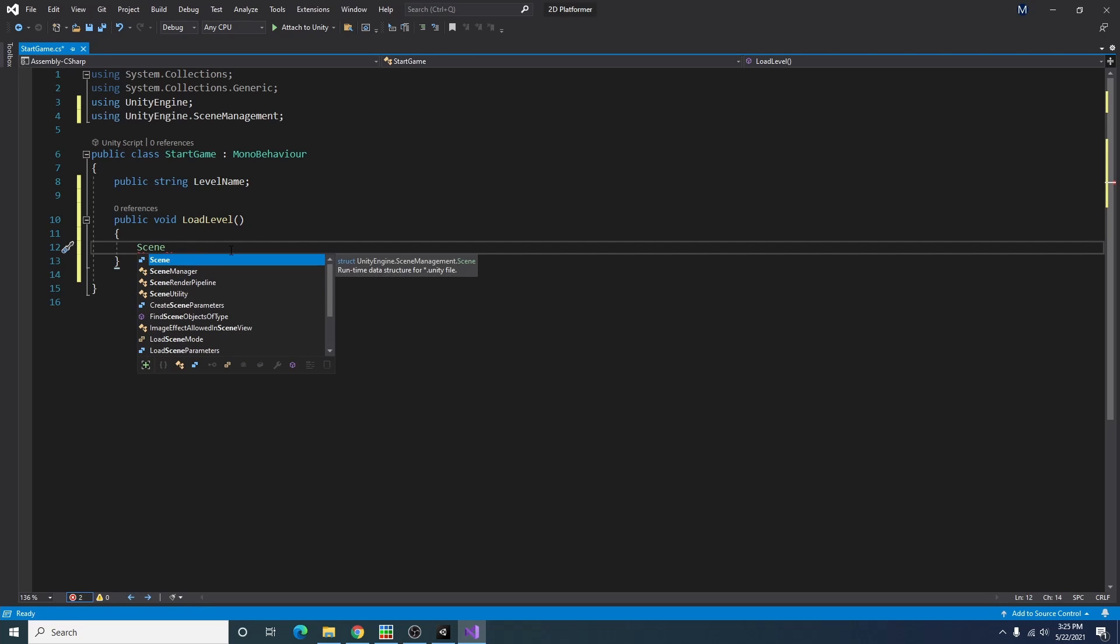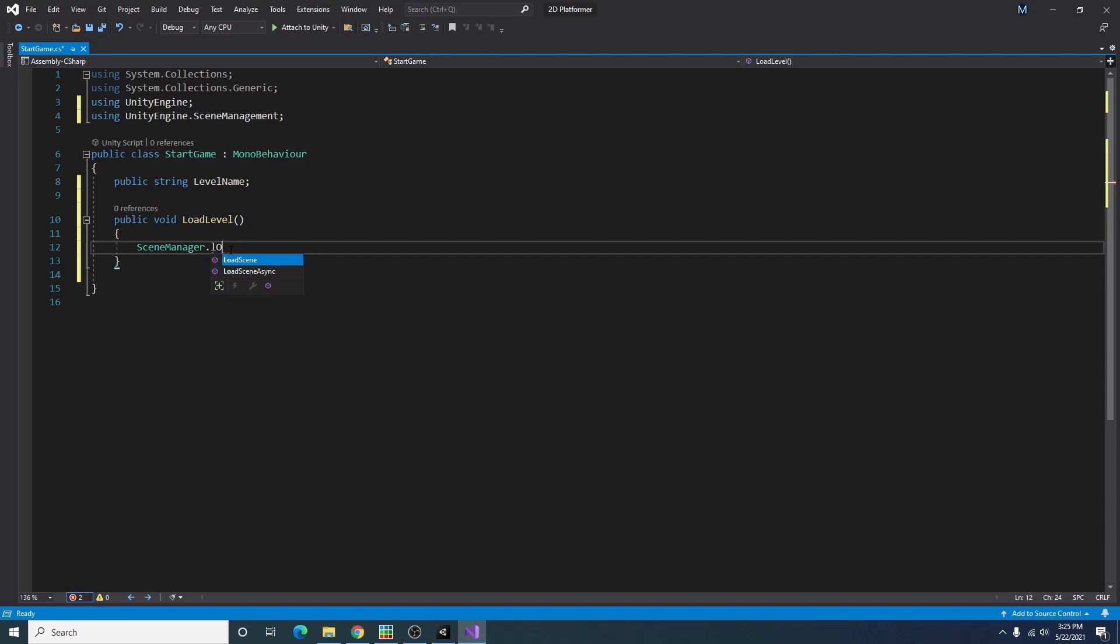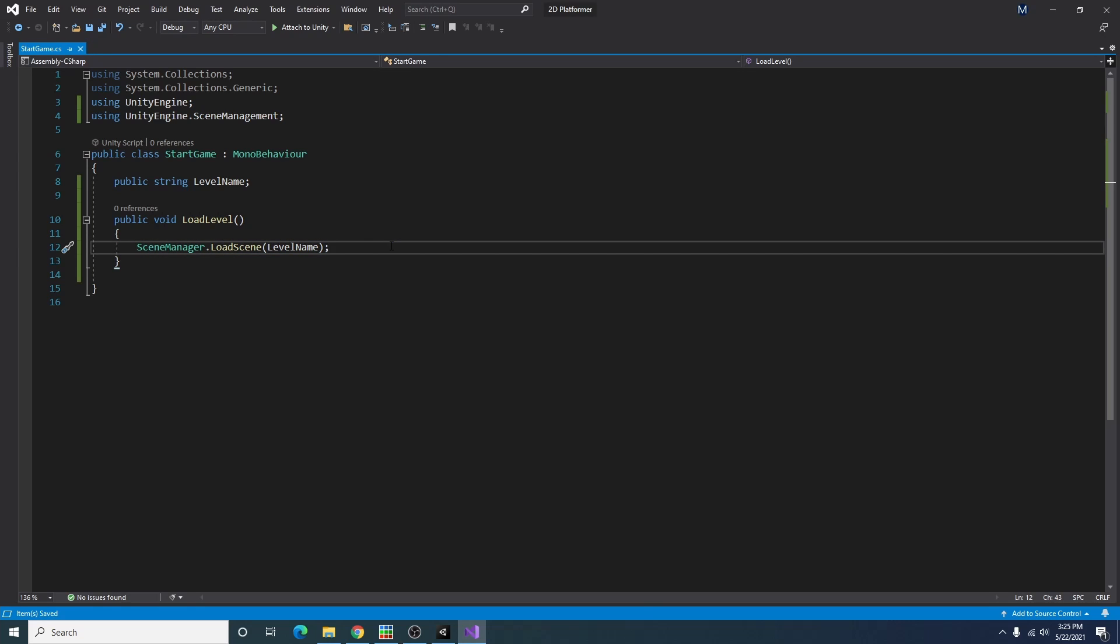And what we can do here is go SceneManager.LoadScene level name. And now whenever we click the button and it calls this function it will load whatever level we give it. So let's go back to Unity and set that up.